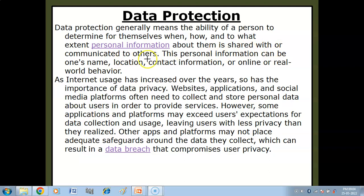Toh data protection kya hai — yeh eek person ki ability hai yeh decide karne ki ke usko kitna apni personal information share karna hai, kis time par aur kitnay logoo ki saath usko apni personal information share karna hai.